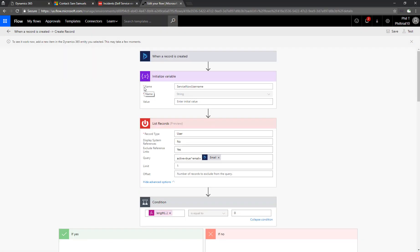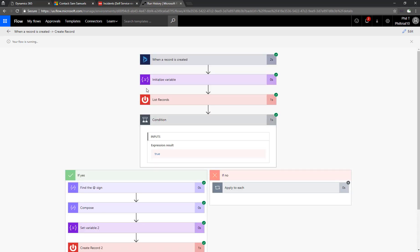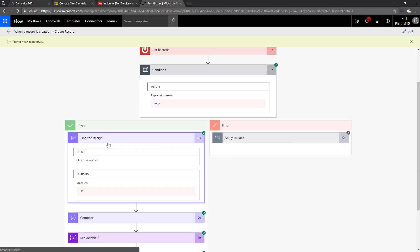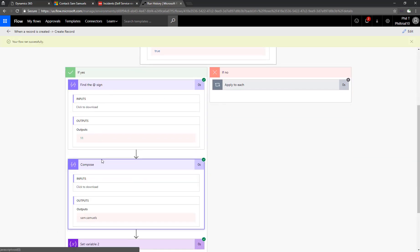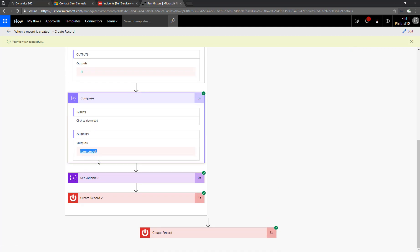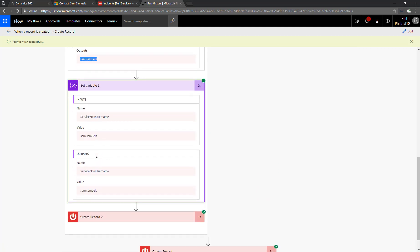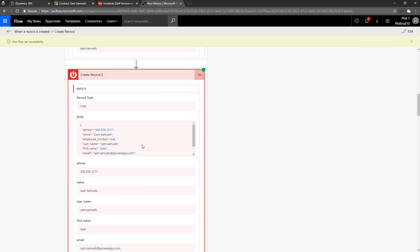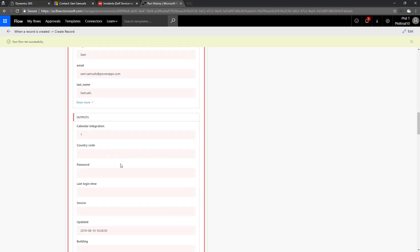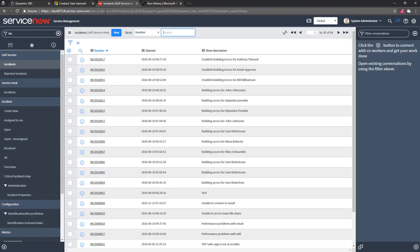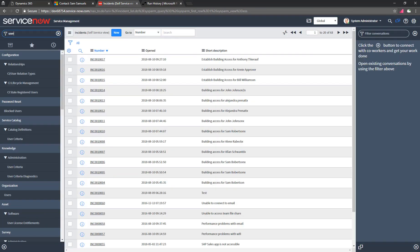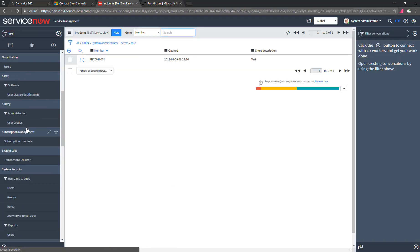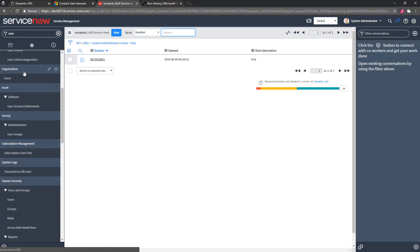And hopefully, again, we'll see green checks in the left side of the conditional. So we've got some checks along the left-hand side. We see it found the at sign, the 11th position, and pulled out Sam Samuels at the beginning of the email address, populated our variable, and then created a new user record.